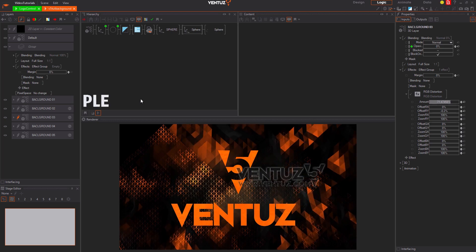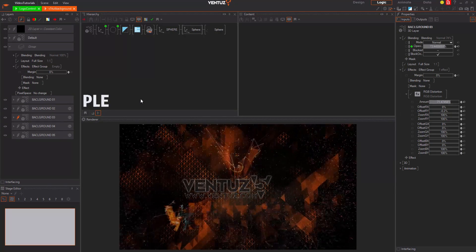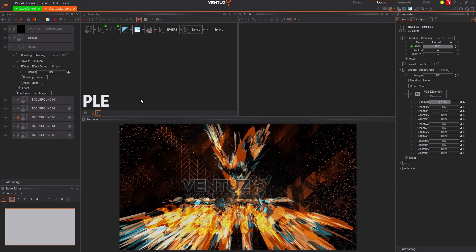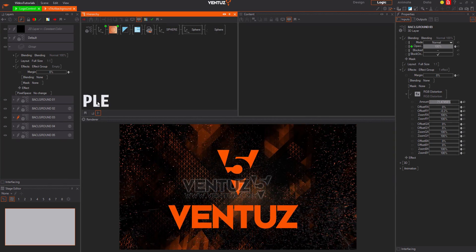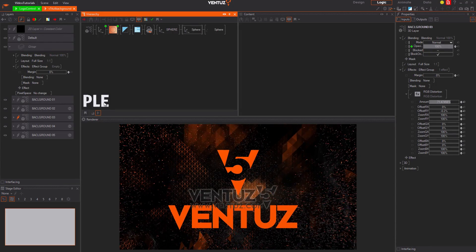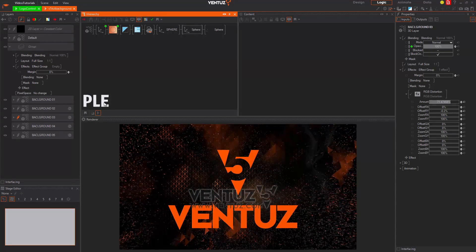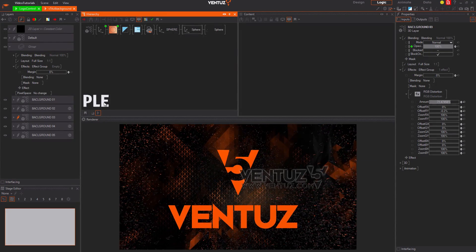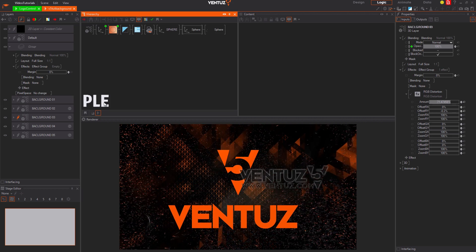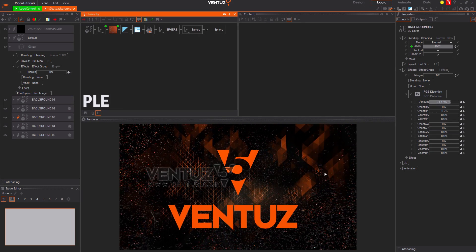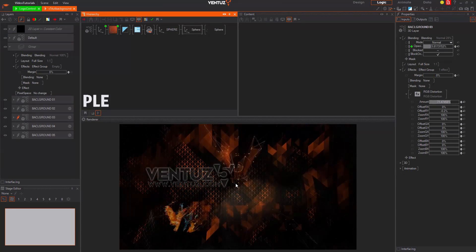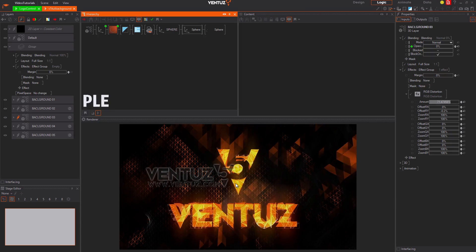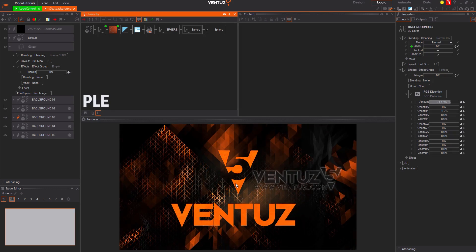In order to learn Ventuz and start using the suite, you can use the Personal Learning Edition or PLE for short. This version contains every feature of the suite and was created for evaluation and education purposes. The only limitation is the watermark on the output of the renderer. We will have a look at how to obtain a PLE soon.